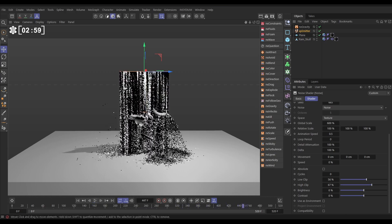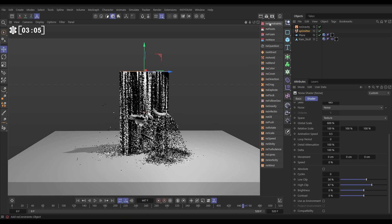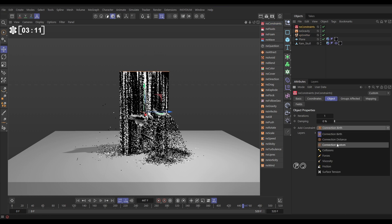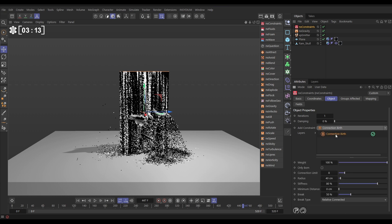So now these particles are interacting with our geometry, but not with each other, and that's what we want. So we're going to bring in an NX constraint to do that. Now the NX constraints has loads of different types of constraints that we can use. We're going to use connection birth constraints, which connect particles together with springs.